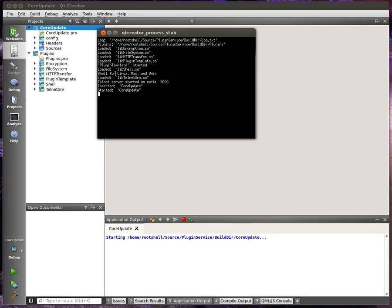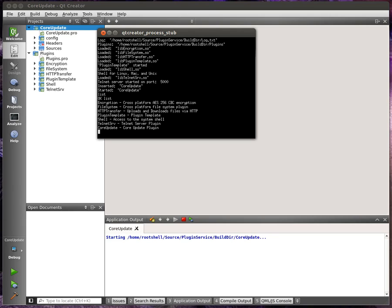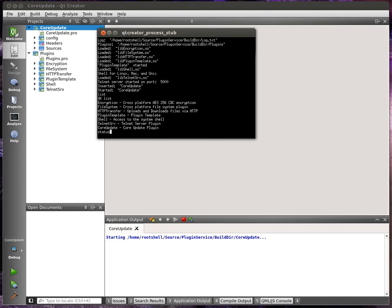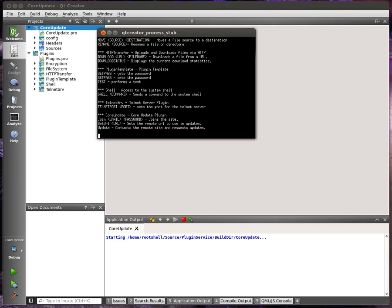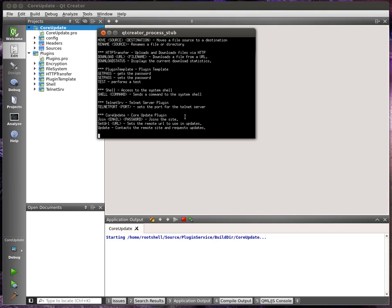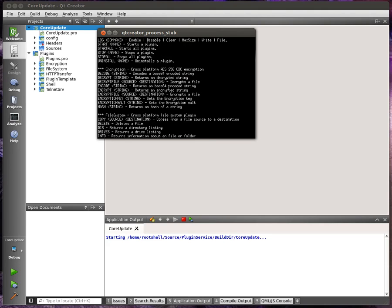And plugins can be for different operating systems. So let's actually list the plugins. And you see we have a few on here already. And we'll get the status of these plugins. They're all running.